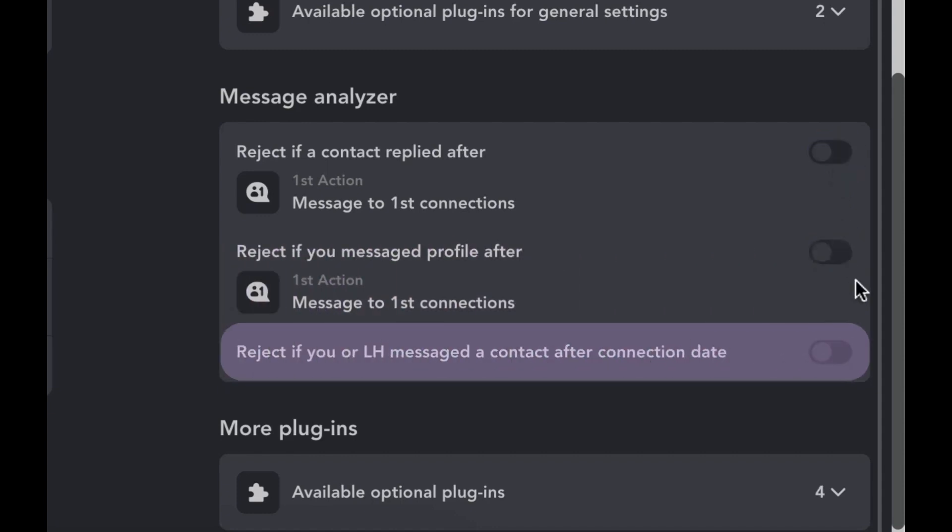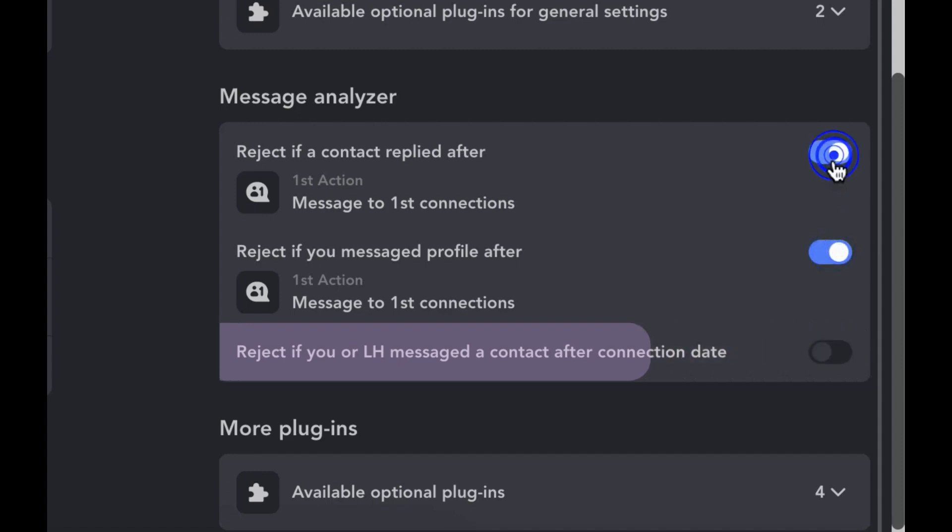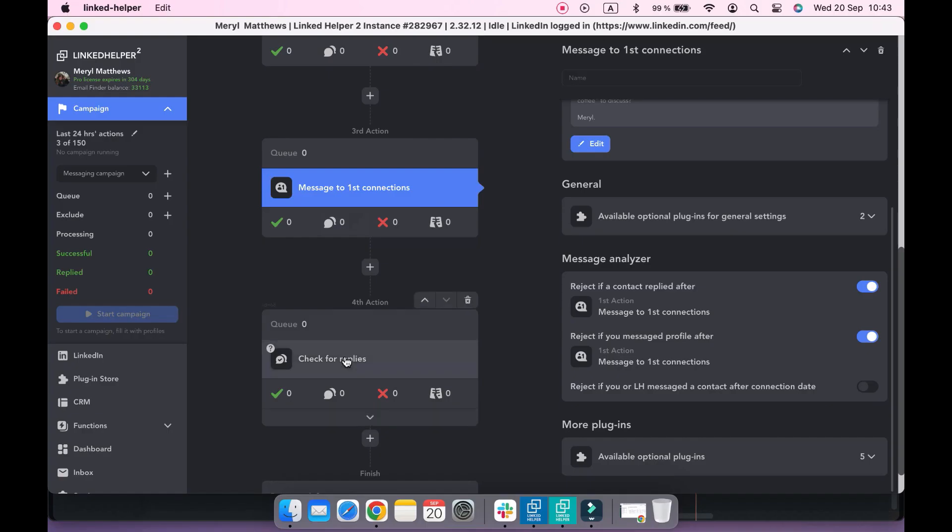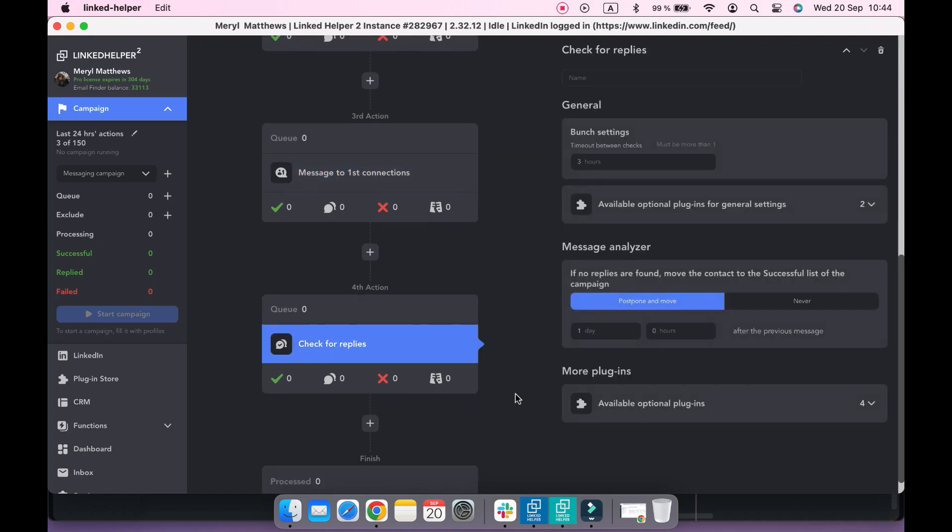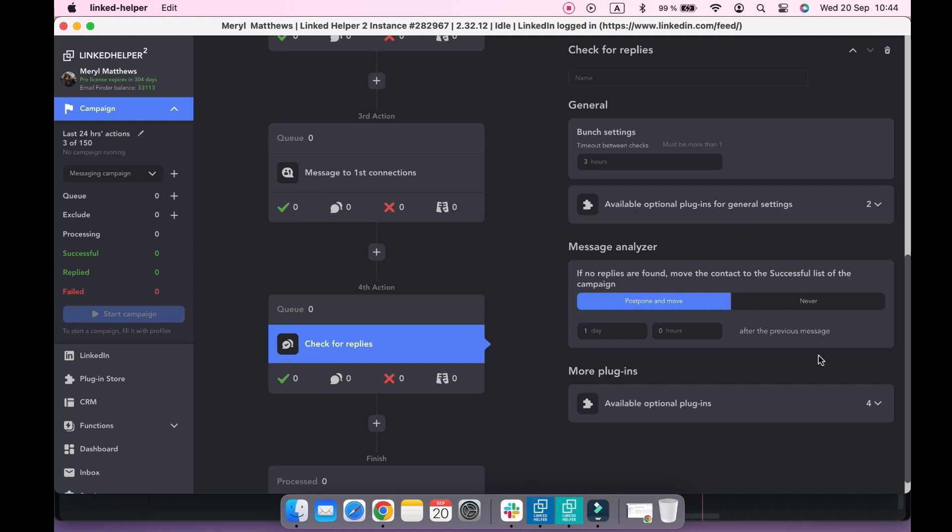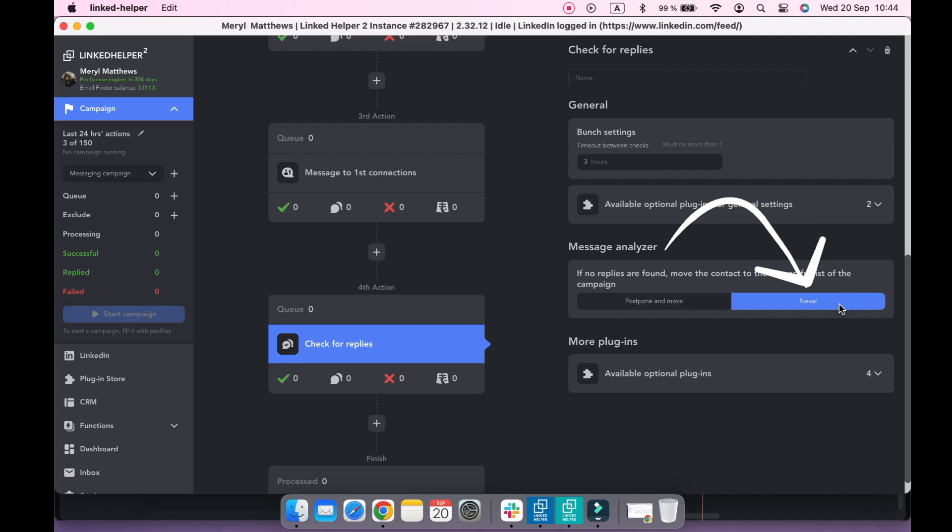The fourth action, check for replies, will monitor replies to the message sent by the previous messaging action. You can enable the never option in the message analyzer settings to make this action continue checking for replies from contacts in the queue and never move them to the successful list.